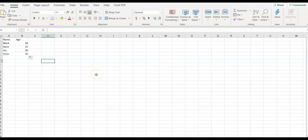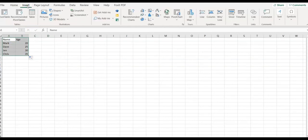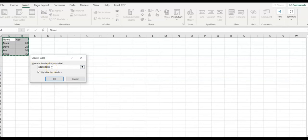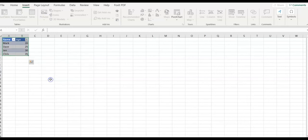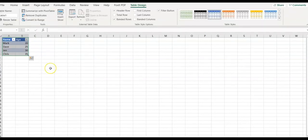Next step is to apply table formatting to this data. Select your data, go to insert table. Excel provides the range which is good, and leave 'my table has headers' as it is. Click OK. Your data has been formatted as a table now.